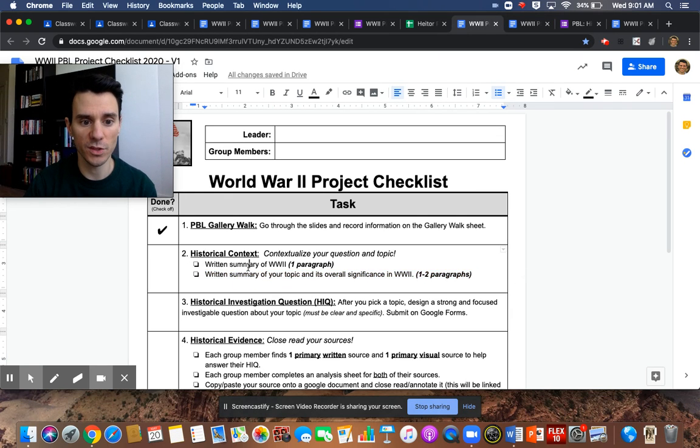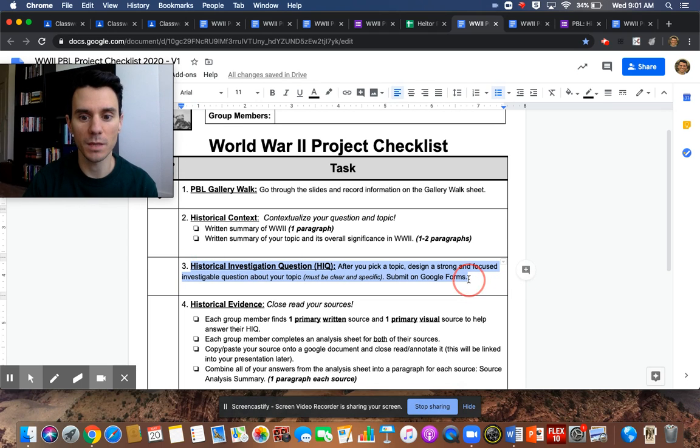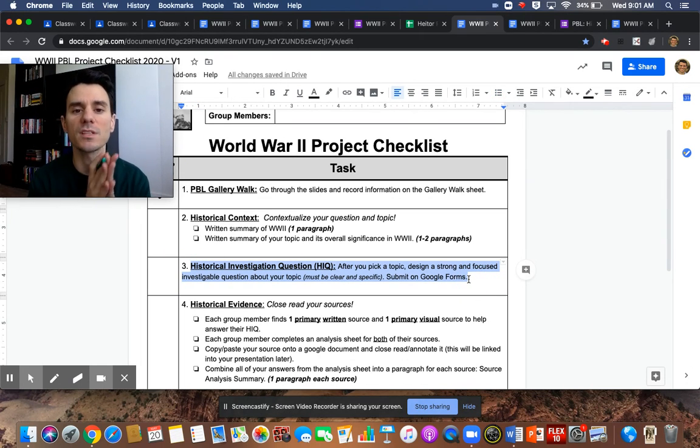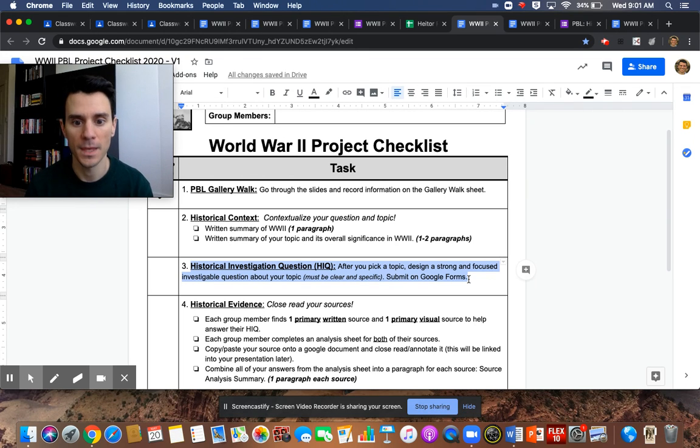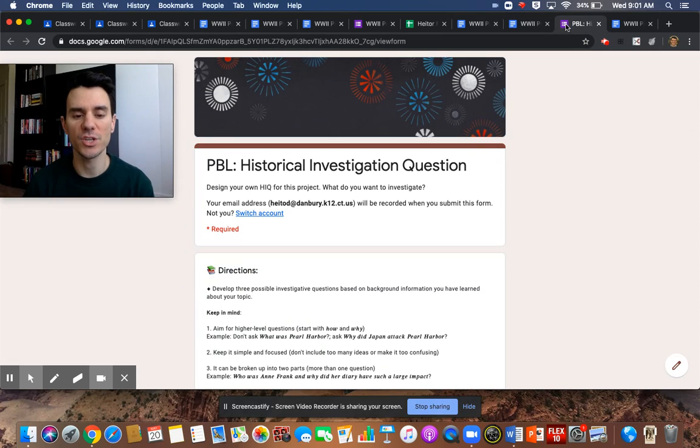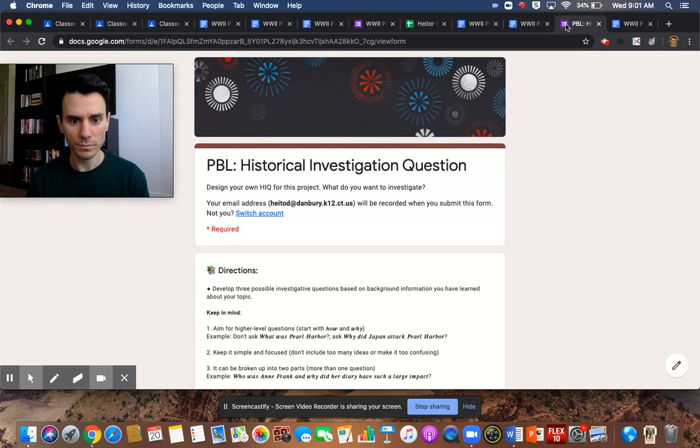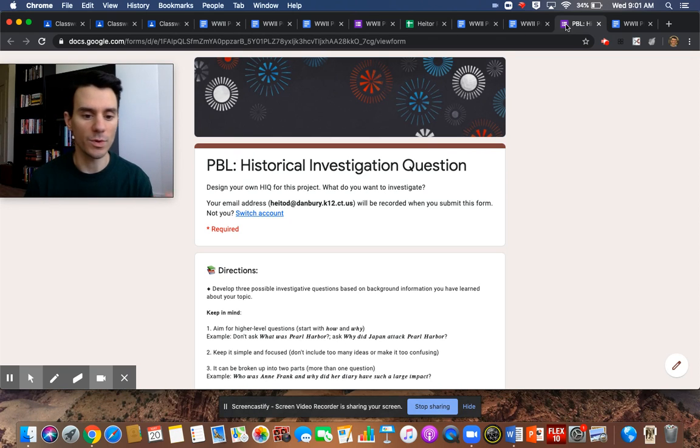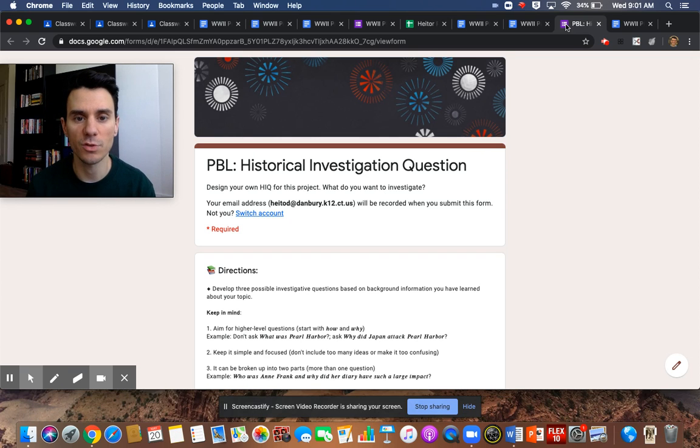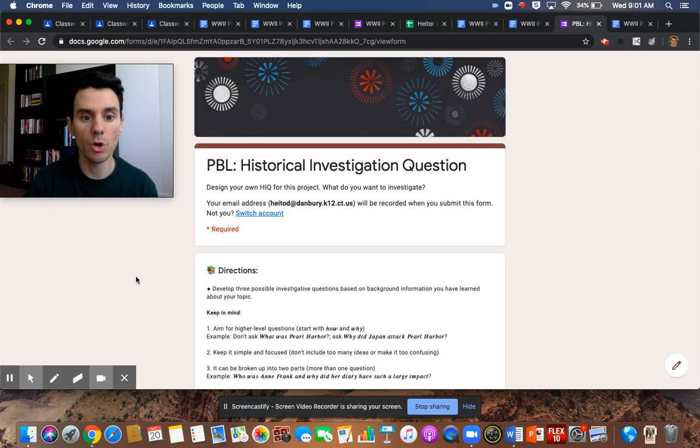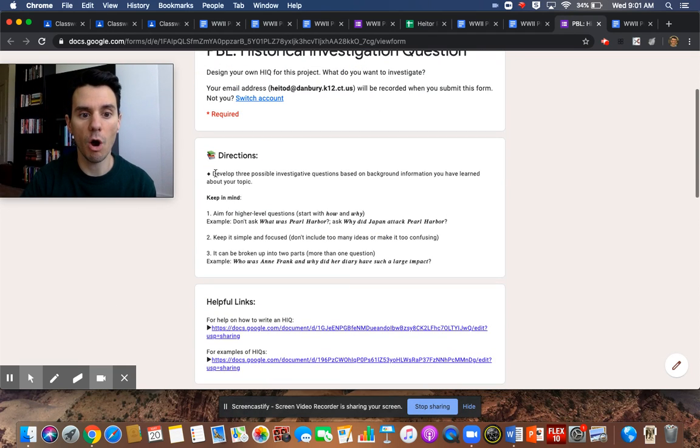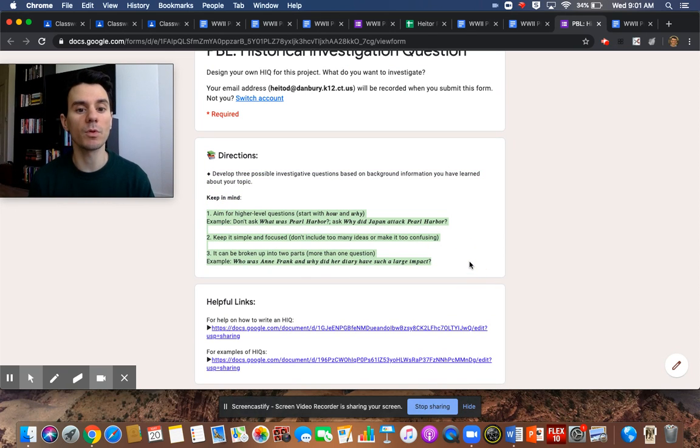Number two, once you have the historical context done, now it's time to develop your historical investigation question. What's going to be the focus and the purpose of your entire investigation? How do you do that? Really simple. I shared your leaders in on a Google form. They're going to, you guys are going to meet together and you can do it through, you know, like I said, through email, through chat, through text, through FaceTime, whatever it is that you can use. And you guys are going to develop three potential questions.